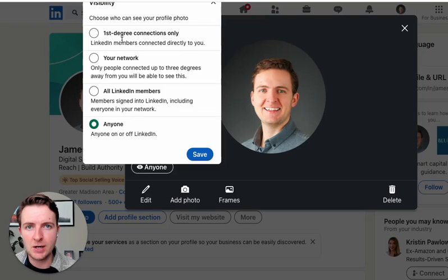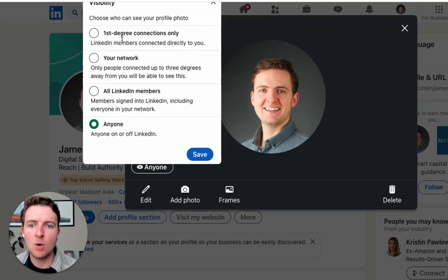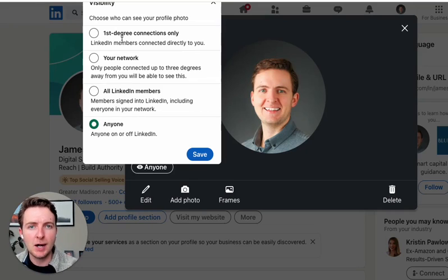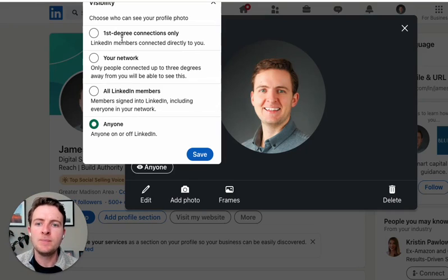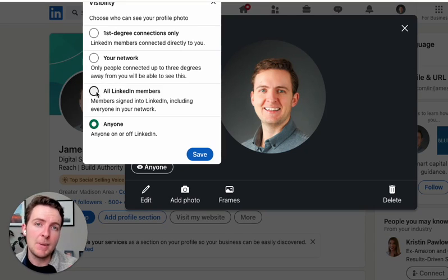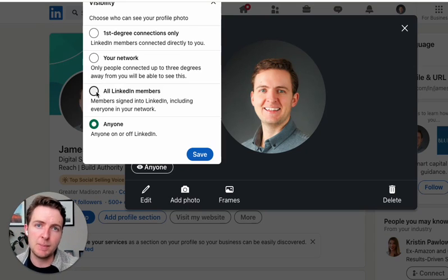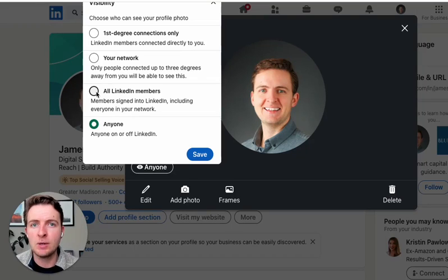So you can set it to only first degree connections — so only people who are connected with you. Or you can do your network, which is basically people who are connected to your connections, so second and third degree connections. All LinkedIn members basically means if someone searches on the internet and stumbles upon your LinkedIn page but they're not logged into LinkedIn, then they won't be able to see you.